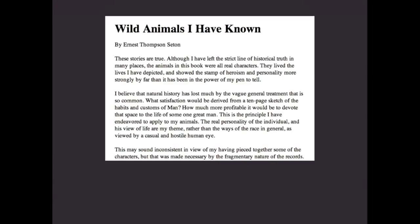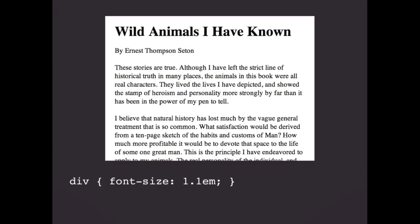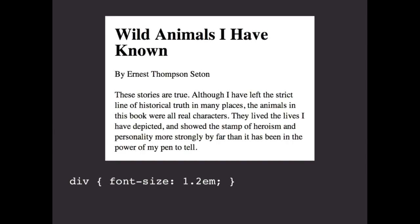There is an advantage to using ems: you can use them to change the size of all the type in a larger element all at once. For example, if I have a heading set in good proportion to the paragraph text and I wanted to make the whole thing bigger, I could simply give the containing div a font size of 1.1ems — which means everything in that element, the headline as well as the paragraph text, will be 10% bigger. Or 1.2ems, which would be 20% bigger. So as you're using responsive design to change the type size across screen sizes, you can easily change everything at once and still keep text and headlines in proportion to each other.